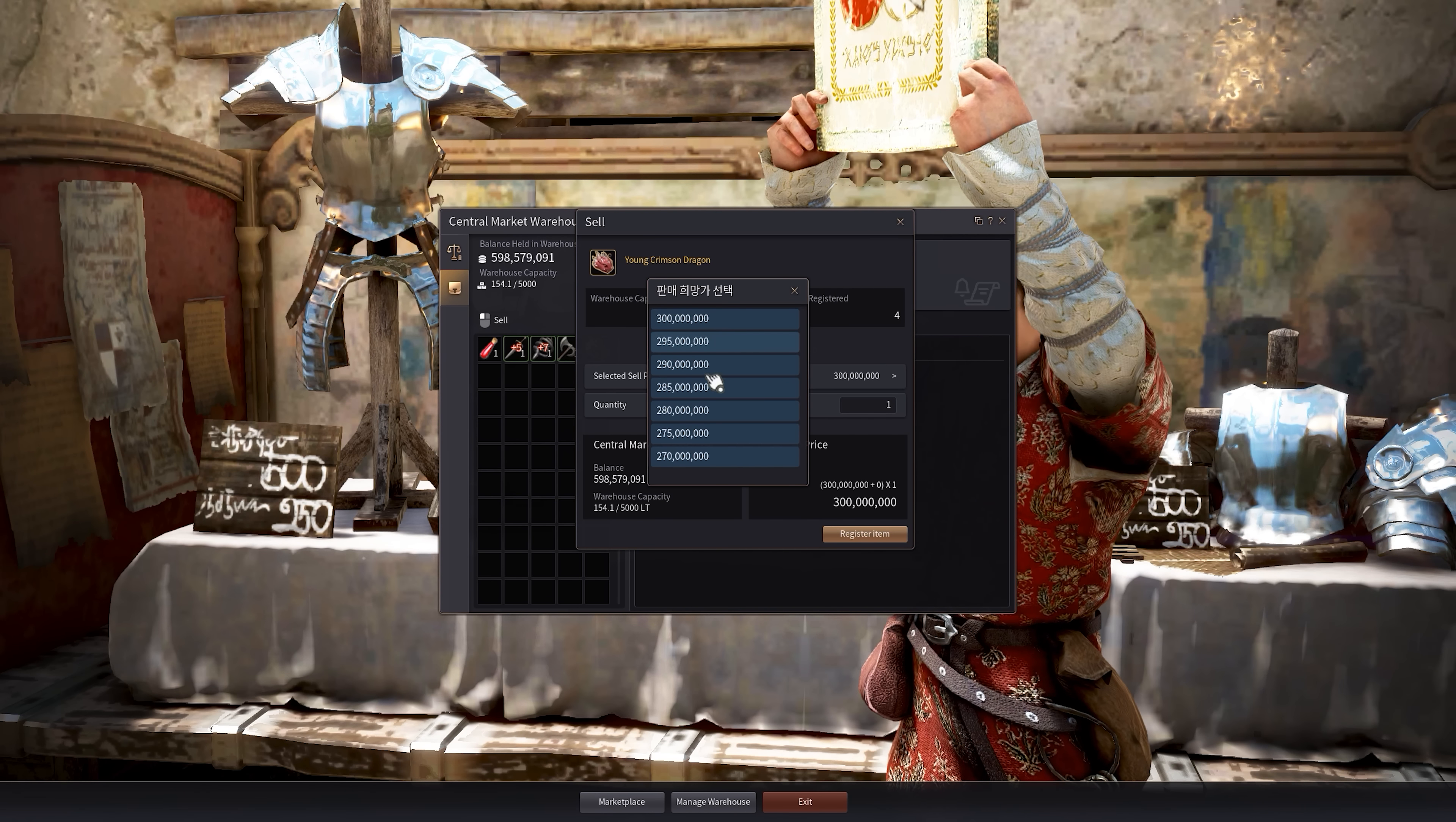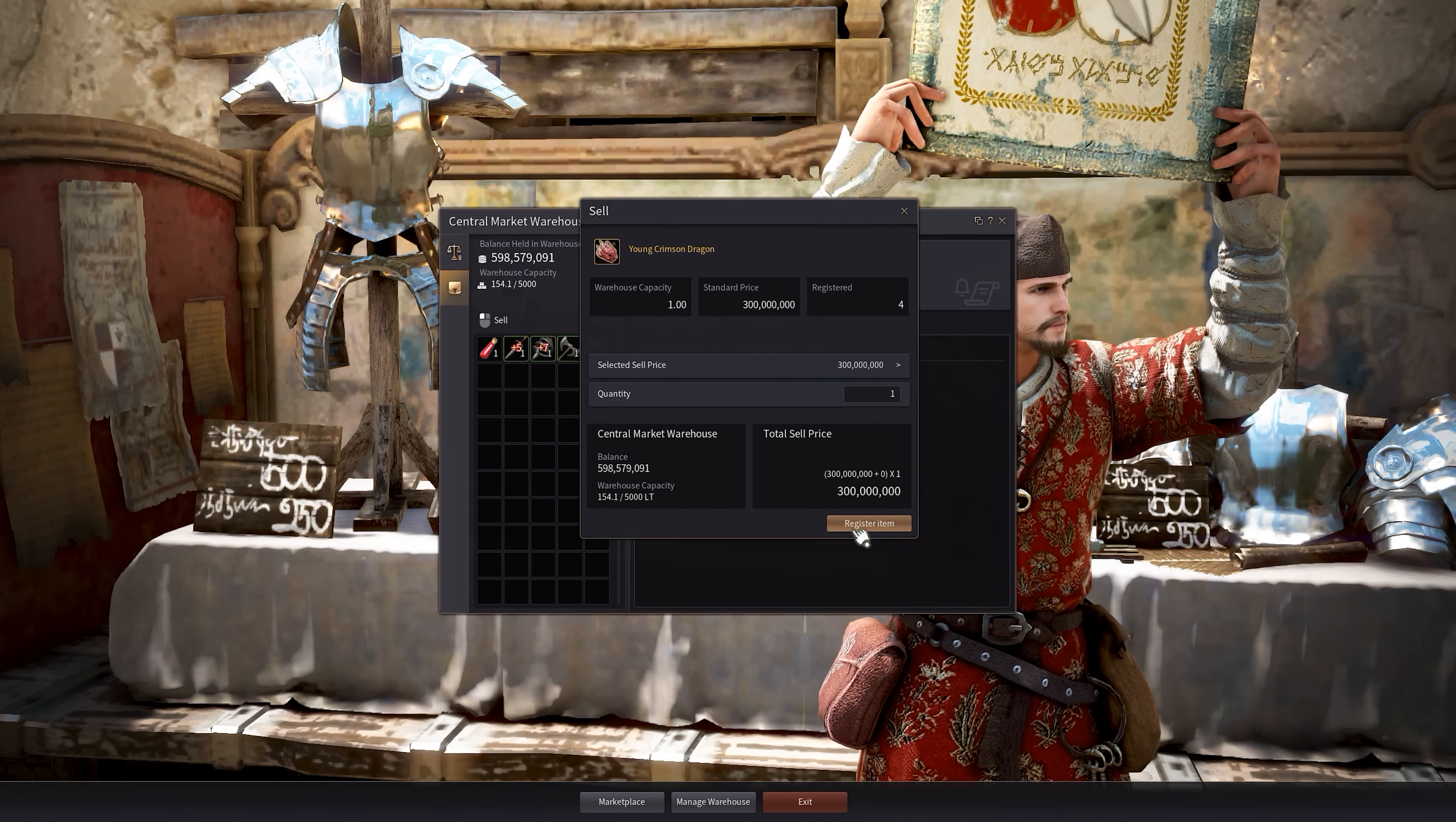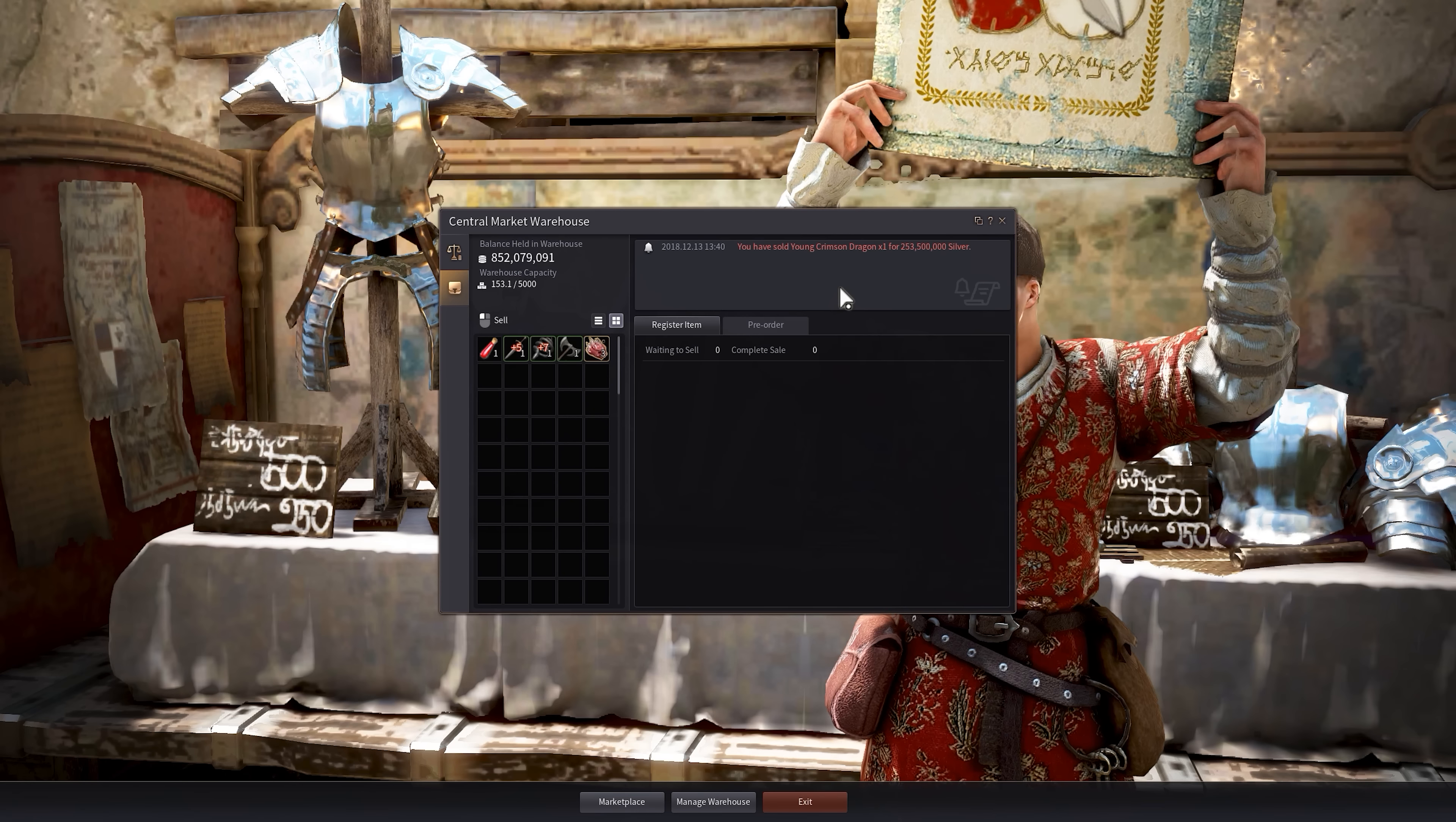This will just kind of fluctuate the market value of the item. So we have four available to us, but we're just going to select one to register and it will tell us the total sale price of $300 million. Say register item and then you have sold the young crimson dragon for $253.5 million. So around $250 million after taxes and that's it. You automatically have that money. As you saw our balance held in warehouse has increased because we've sold it.